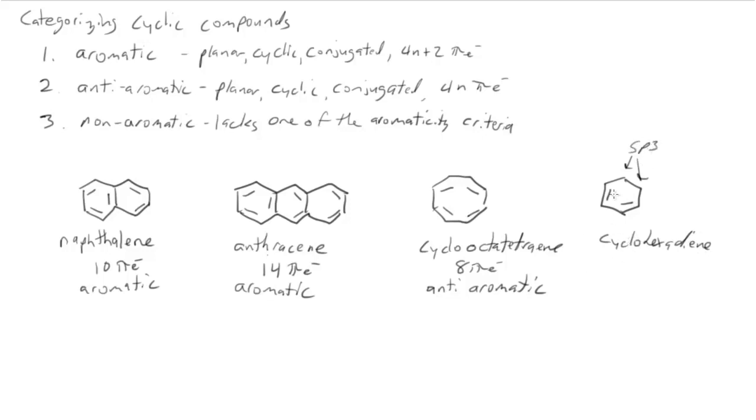And if we look at cyclooctatetraene, we'll see there are 2 carbon atoms in there that are sp3 hybridized. They don't have p orbitals. So it's not fully conjugated. So this would be non-aromatic.